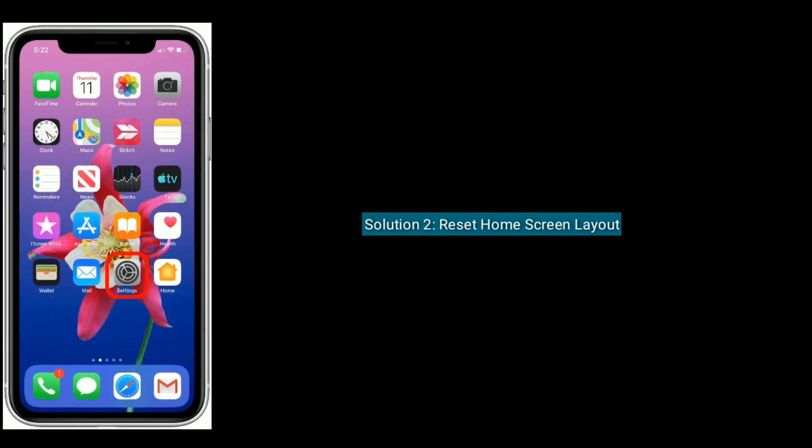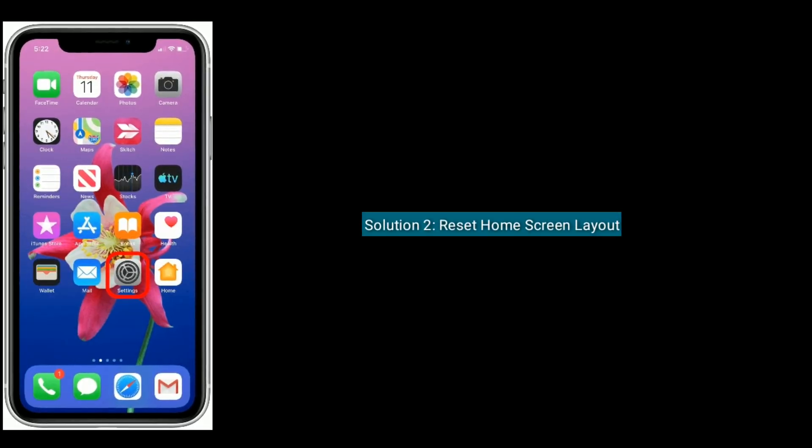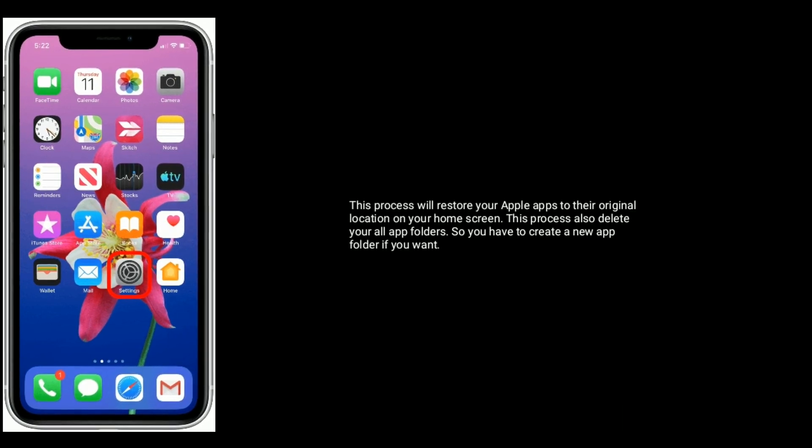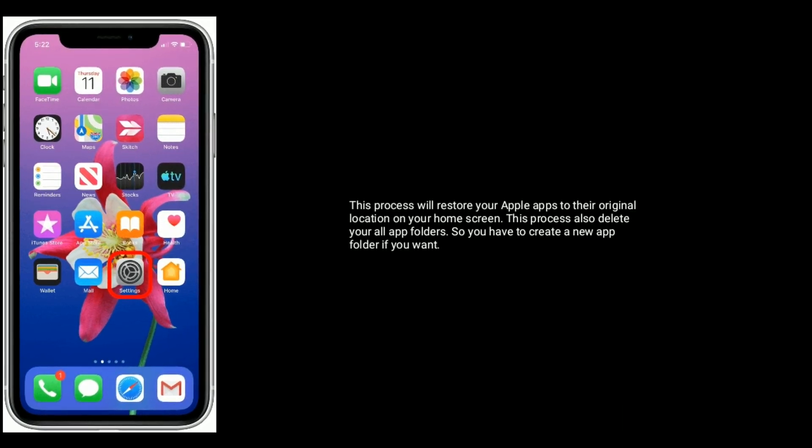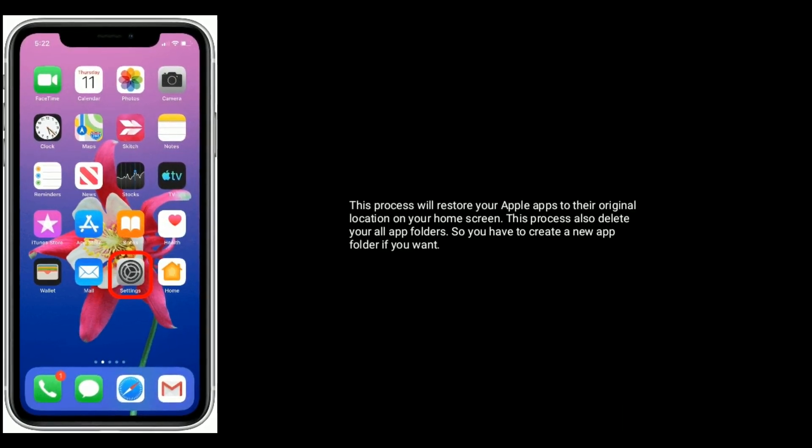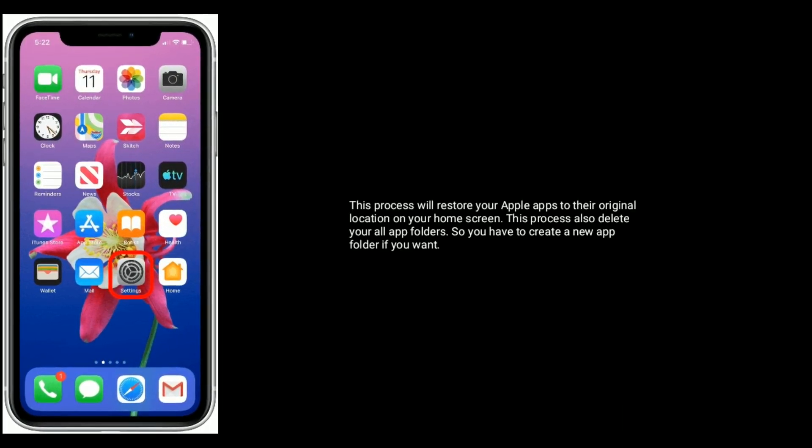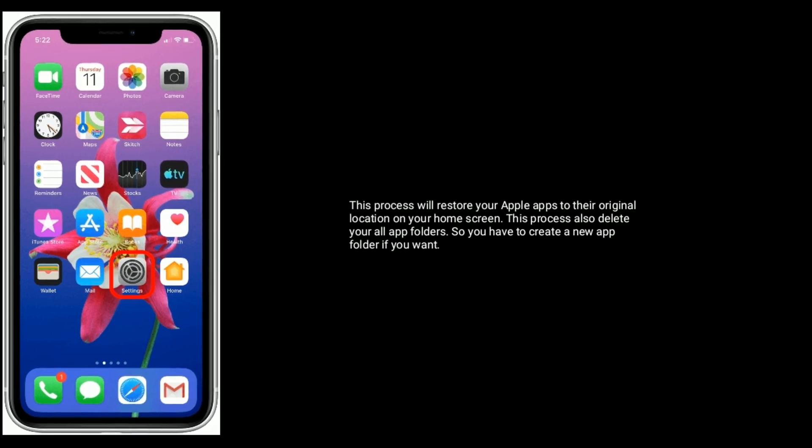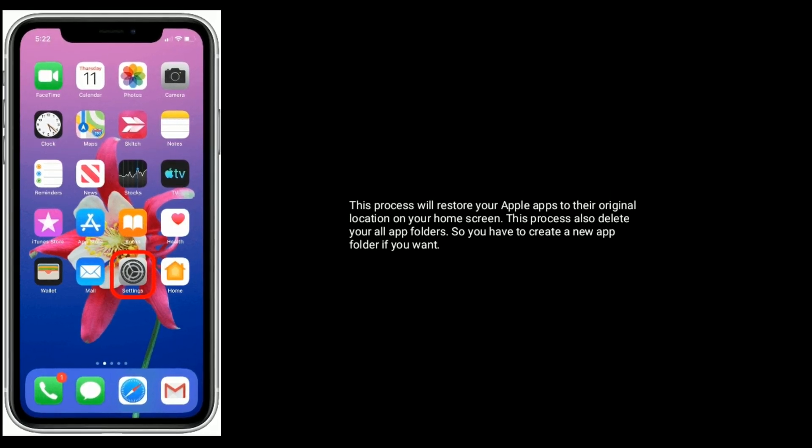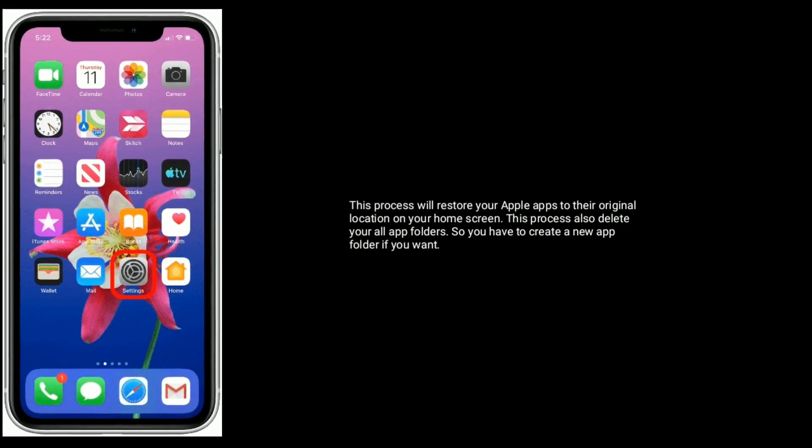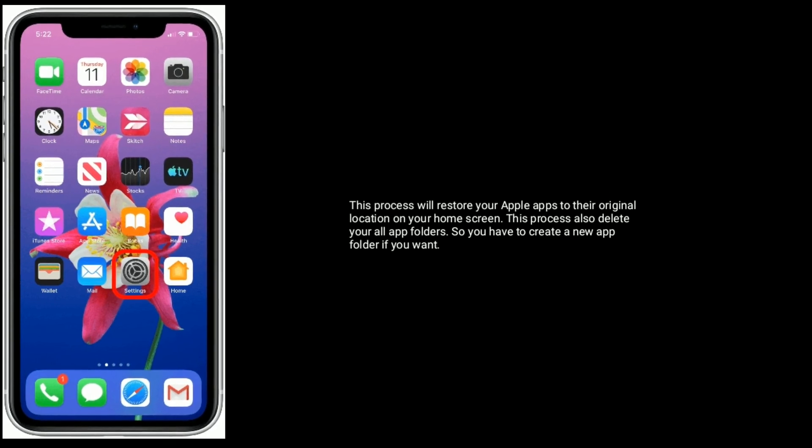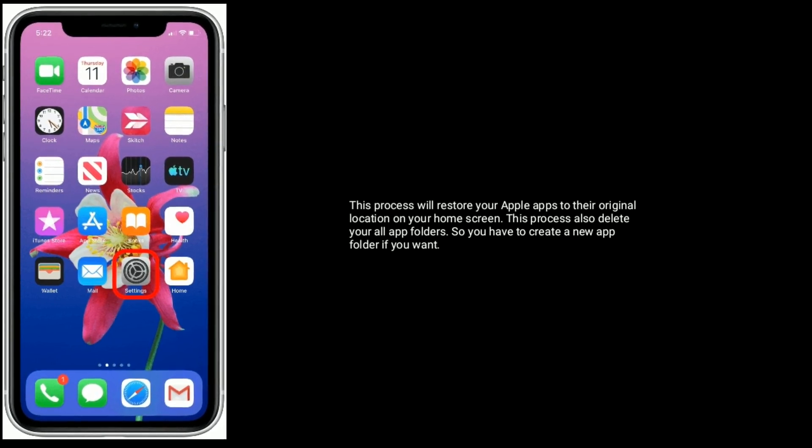Solution 2 is reset home screen layout. This process will restore your Apple apps to their original location on your home screen. This process also deletes all your app folders, so you'll have to create new app folders if you want.